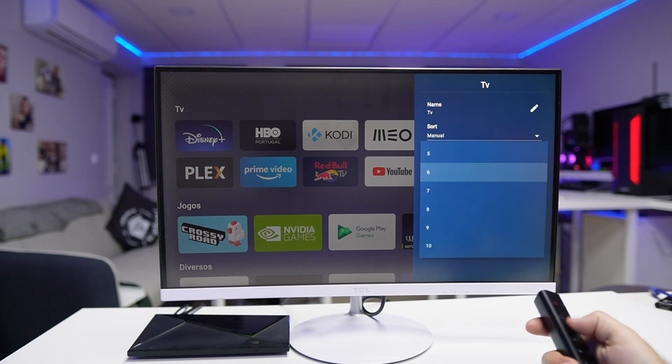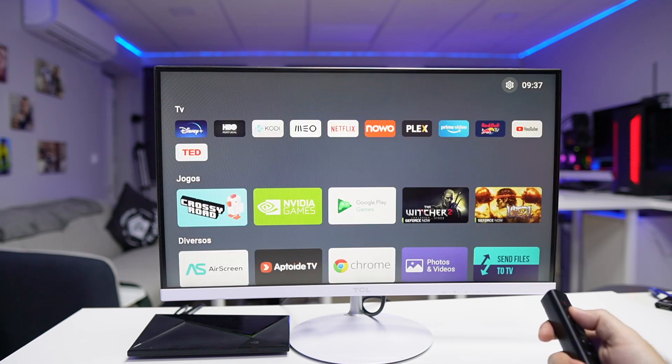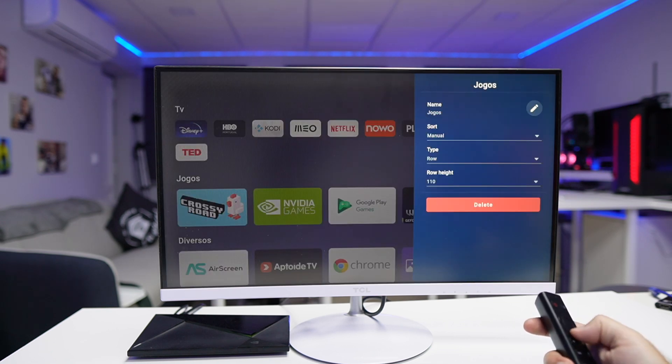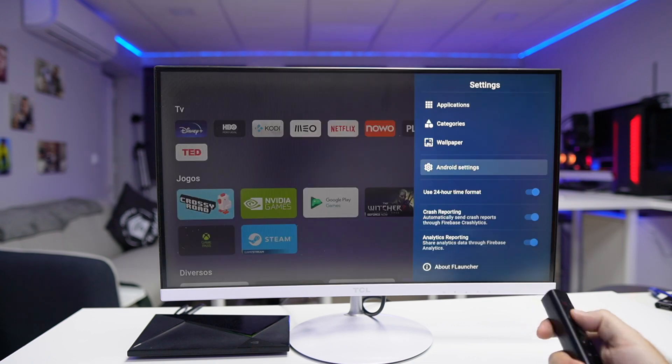Welcome back to another video. On the last video we took a look at what I believe to be the best alternative to the classic launcher on Android TV and Google TV, called the F Launcher — I'll leave a link right over here. We can do a lot, and in that particular video I shared the solution that I've been using for quite some time, and I thought this probably deserves its own video to share with the community.